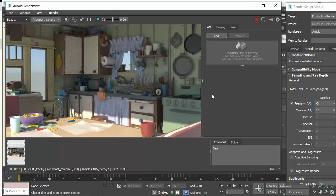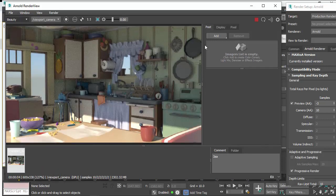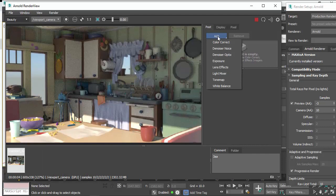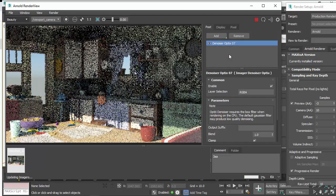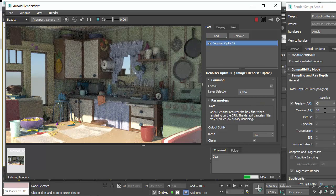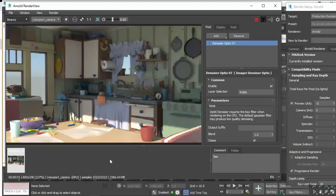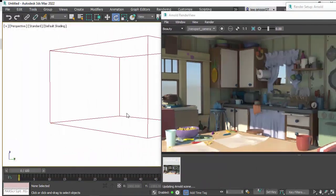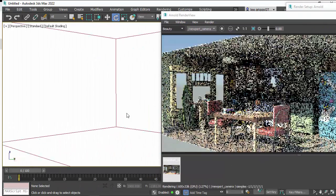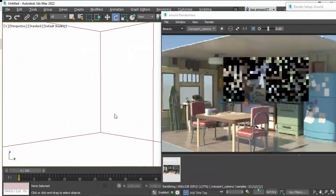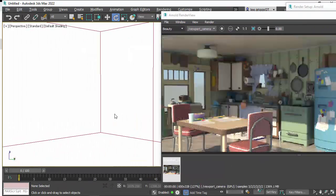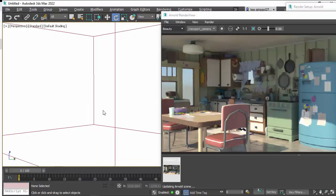We're still getting some noise in the indirect lighting. All we can also do is add an Arnold imager, like a denoiser optics. And I'm going to put the camera AA back down to 3. You can see the difference it makes to the speed for rendering.